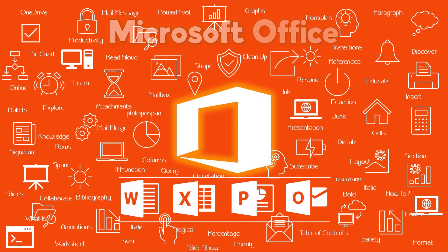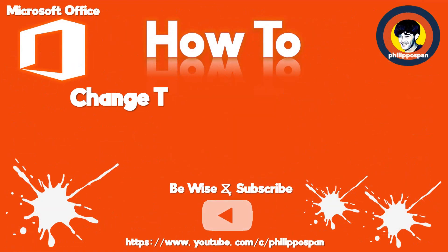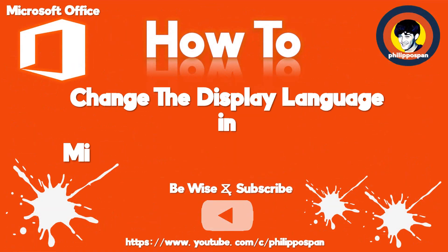Today's video will be about Microsoft Office applications in general. How to change the display language in Microsoft Office applications?